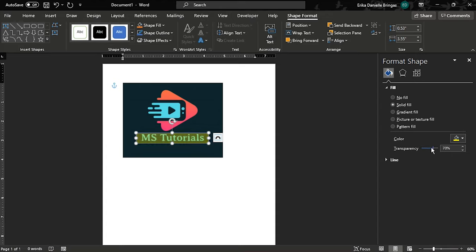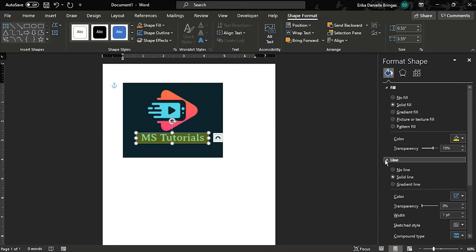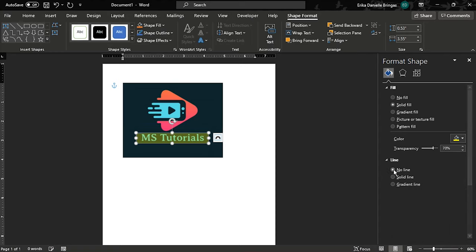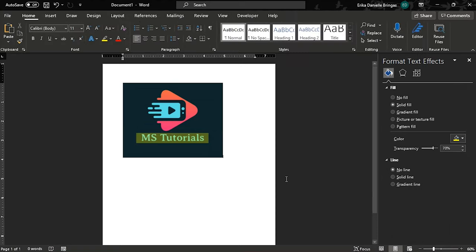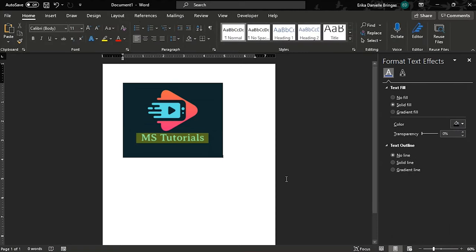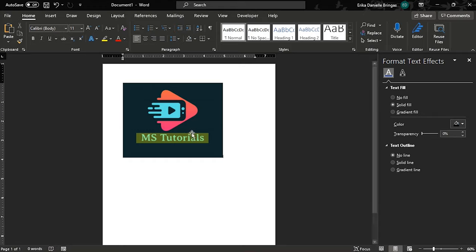Then, change the shape's border to no line by selecting the drop-down menu beside line. Select anywhere in the document to deselect and the text over images in Microsoft Word will be highlighted.